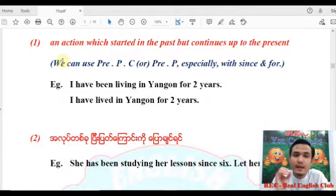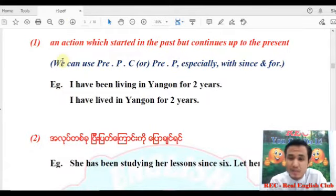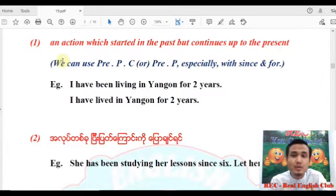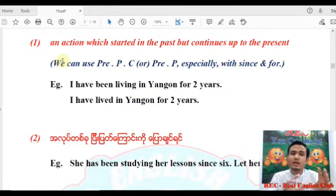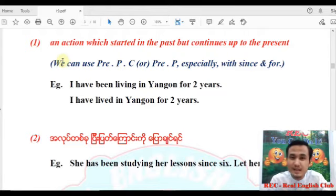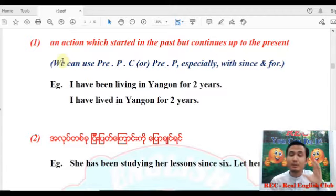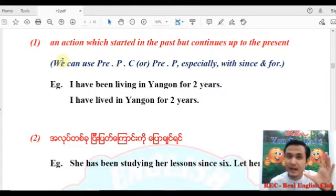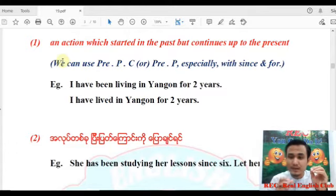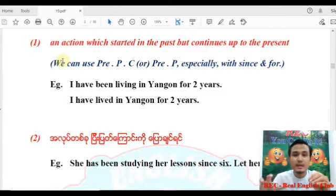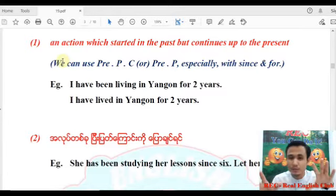Number one: an action which started in the past but continues up to the present. The action started in the past and continues up to the present.